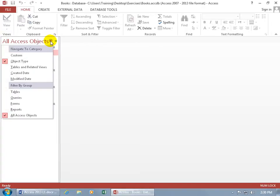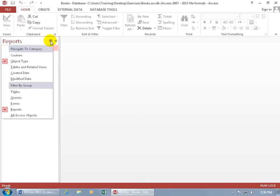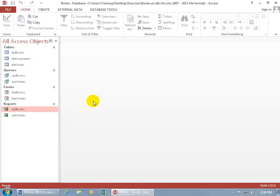You also get the drop down arrow here, that if you don't want to see all the access objects, you can also hide them by saying, okay, I just want to see the reports. Everything else gets hidden, and you can just look at the reports. So you don't have to collapse them here, but you can use the drop down arrow here in the navigation pane, and let's go back to all access objects.